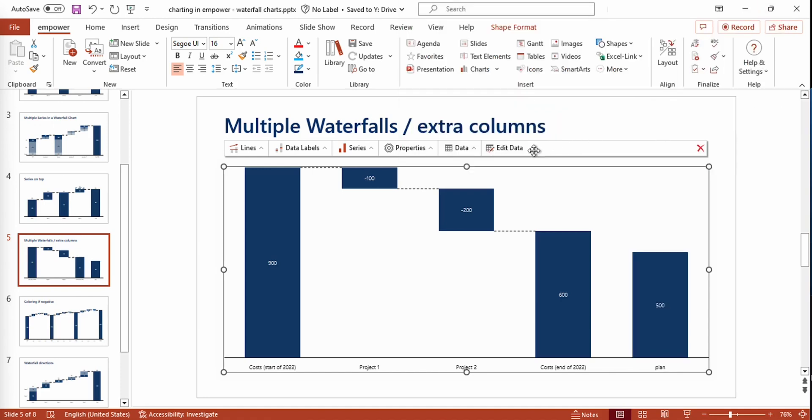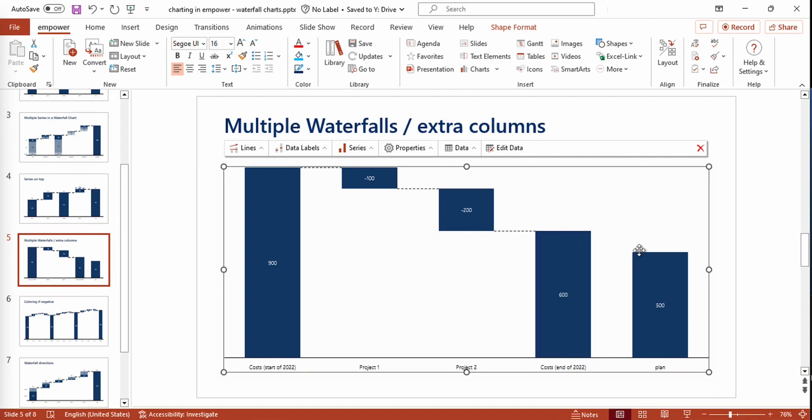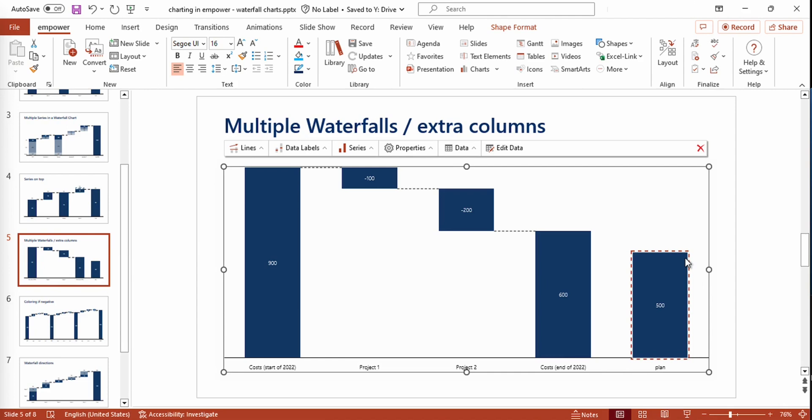In this example, we have the costs at the start of 2022 right here. Then we have several projects that cause a loss in our costs. And right here, we see the costs at the end of 2022. As I've added this new column, we now have visualized the plan and can compare the actual costs to the plan very easily.